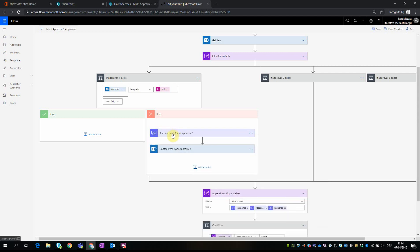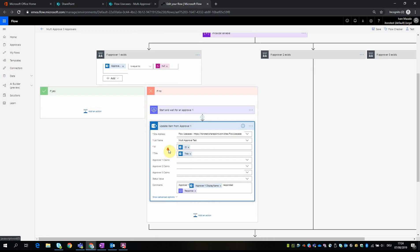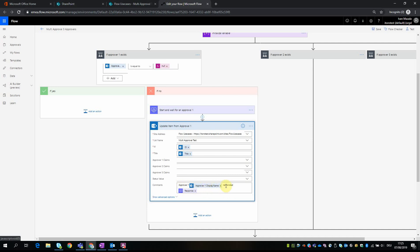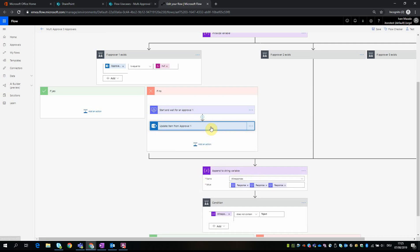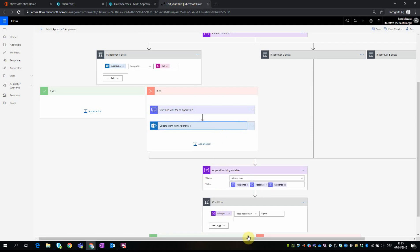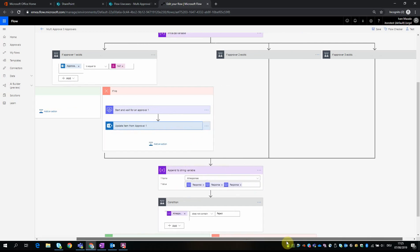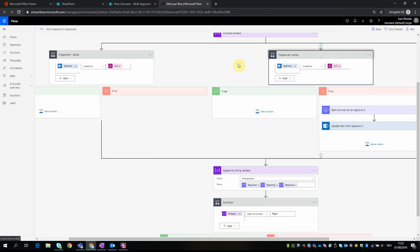And so this is the approval part, and then based on this approval we update item in SharePoint list. And what we do here, we get this item and we put the comments like 'approval 1,' then we get the display name of approval 1 and append it, and then we get the response from the approval and put it in the comments field. The same, pretty much the same, happens in the other two areas.